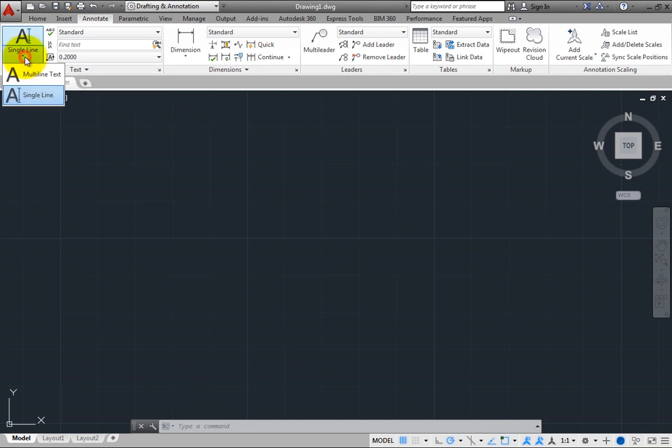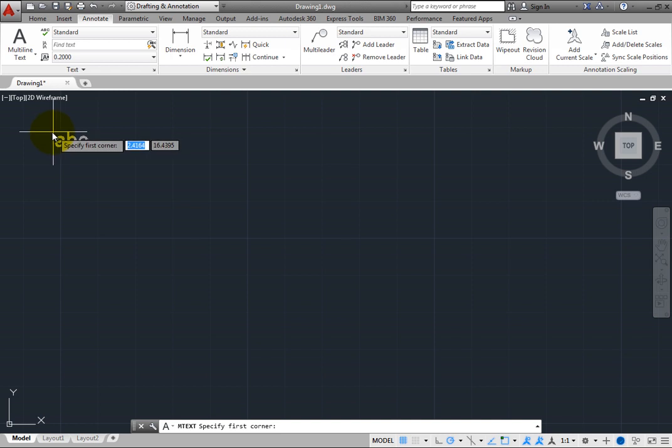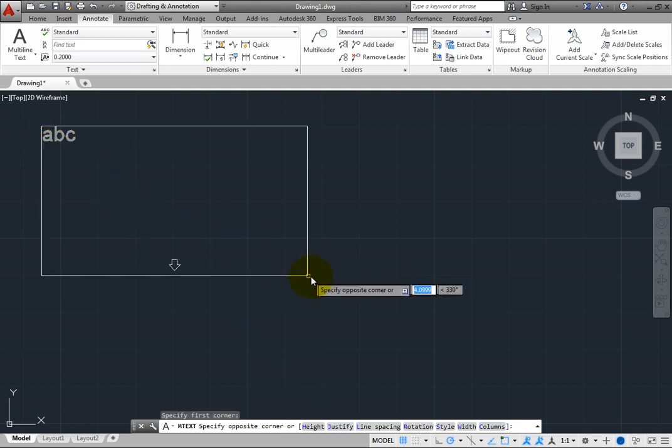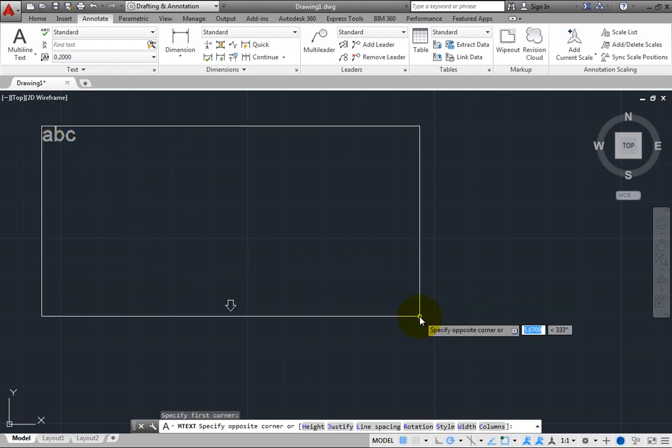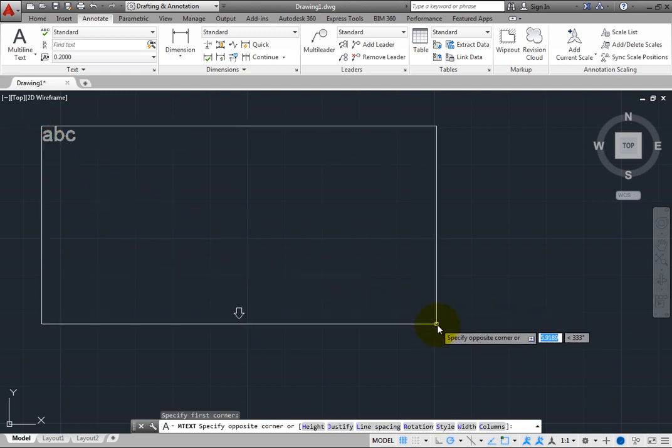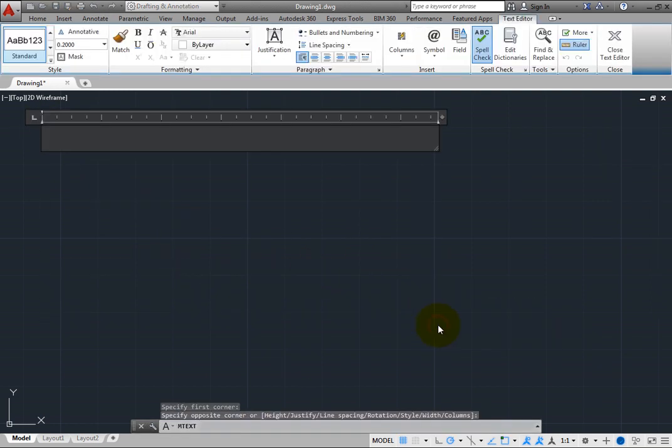For example, start the multiline text command, specify the opposite corners of the text box, and then start typing.